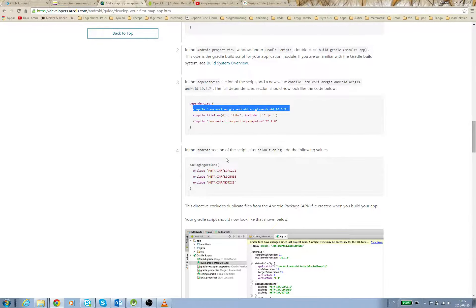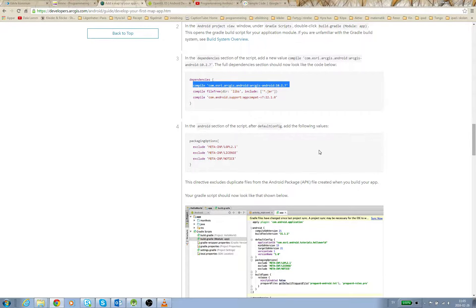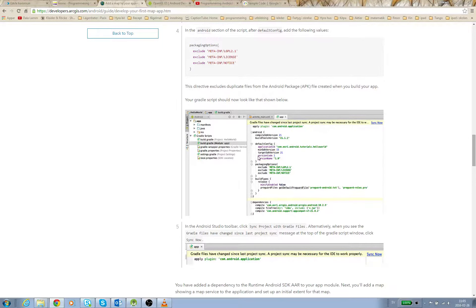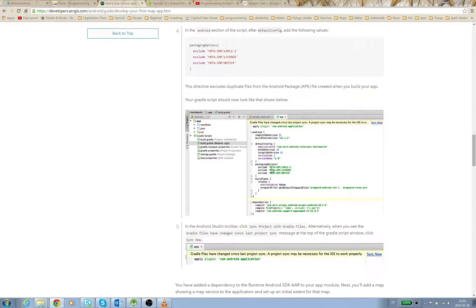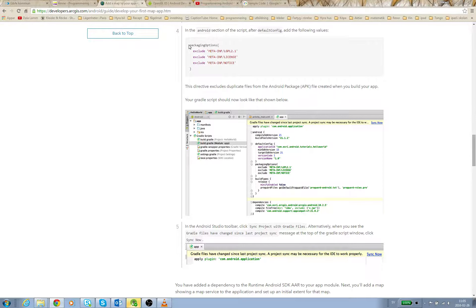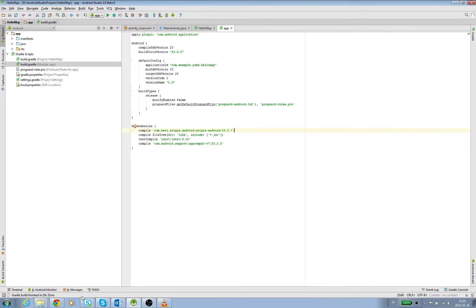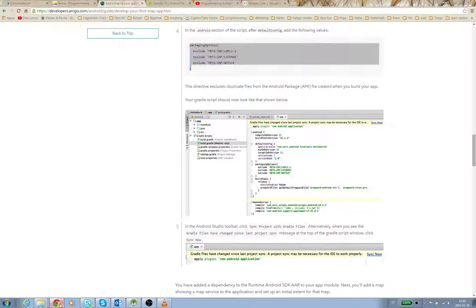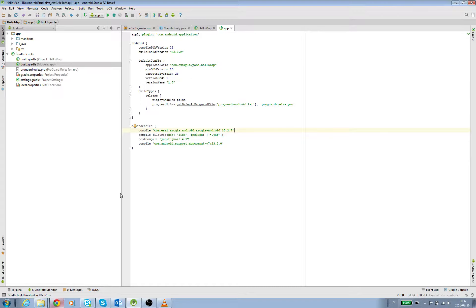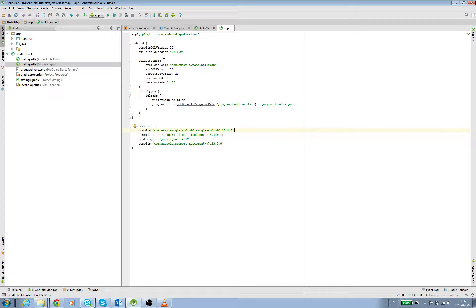In the Android section of the script, we have some default config. You see here on this page, after the default config, we have the packaging options. So we take this part and copy it. Then going back - after the default config, here's the default config - it starts there and finishes there.